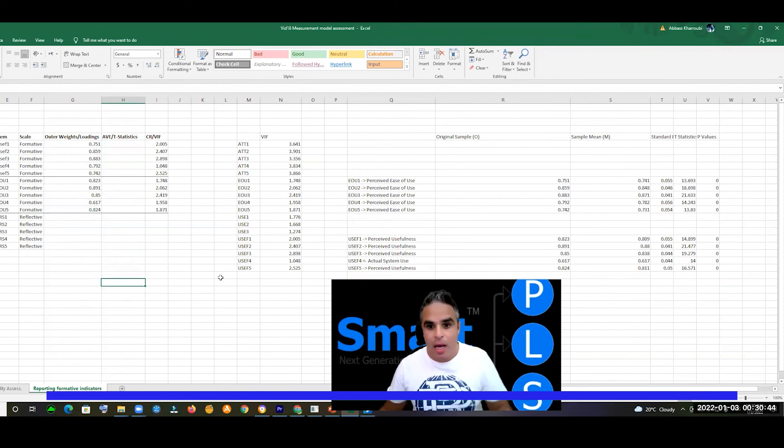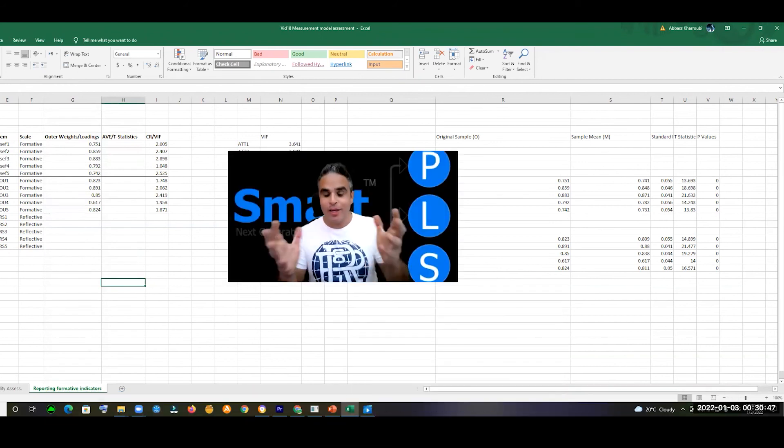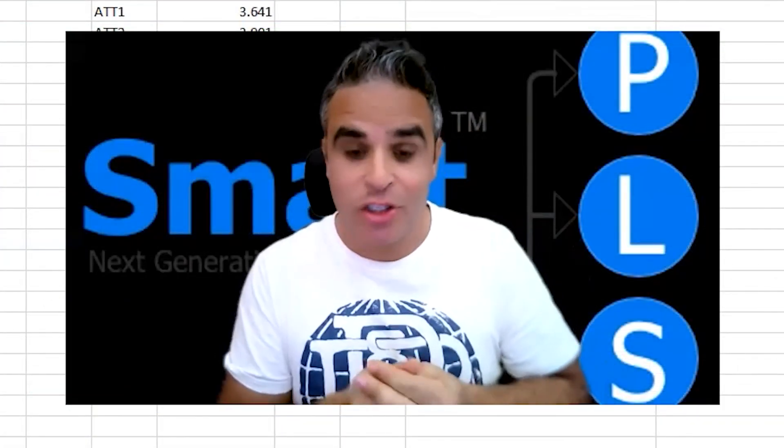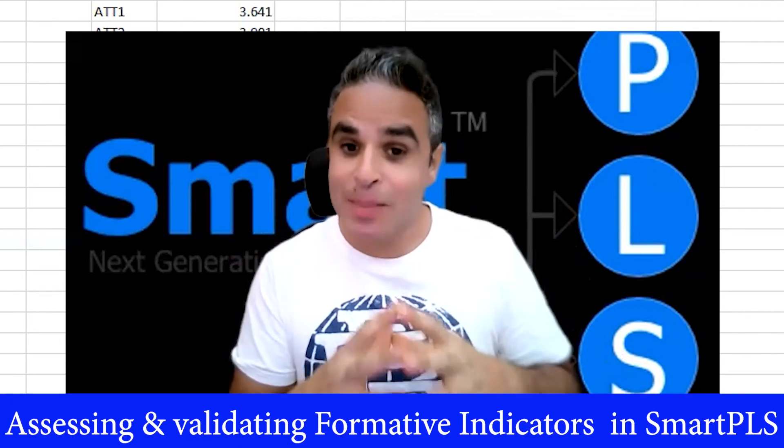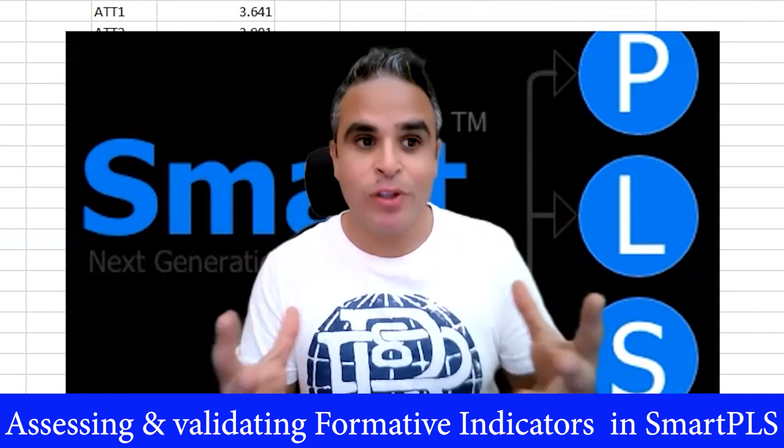That's how we report our formative indicator results from SmartPLS — the validation process and results, specifically the VIF as well as the outer weights or loadings. By now, we have gone through two steps — VIF and outer weight checking through SmartPLS — to validate and assess our formative indicators for a formative measurement model. In the coming video, we'll discuss higher order models, so please stay tuned. Bye for now.